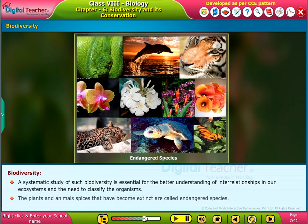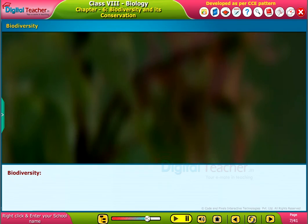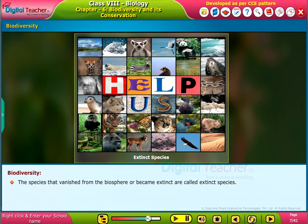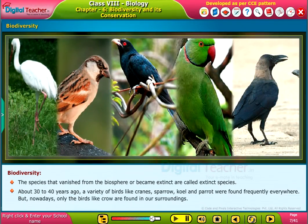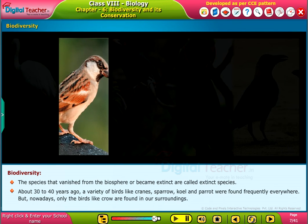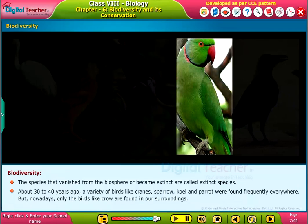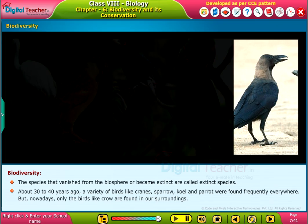The plants and animal species that have become extinct are called endangered species. The species that vanished from the biosphere or became extinct are called extinct species. About 30 to 40 years ago, a variety of birds like cranes, sparrow, koel, and parrot were found frequently everywhere, but nowadays only birds like the crow are found in our surroundings.